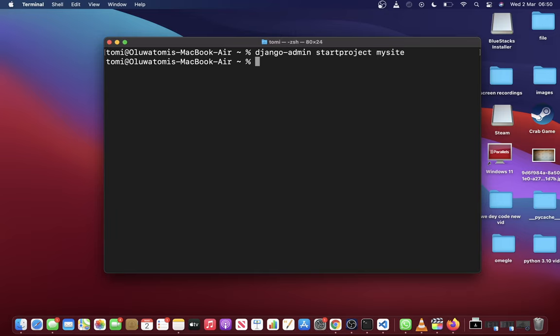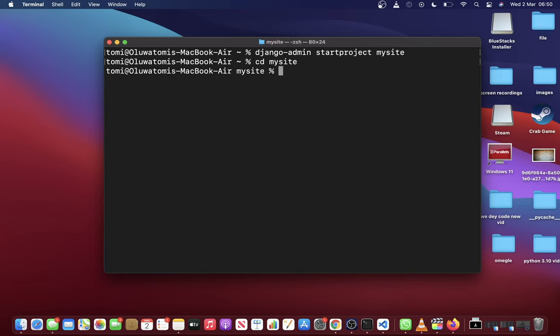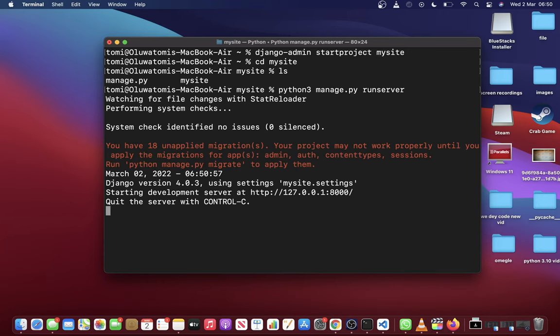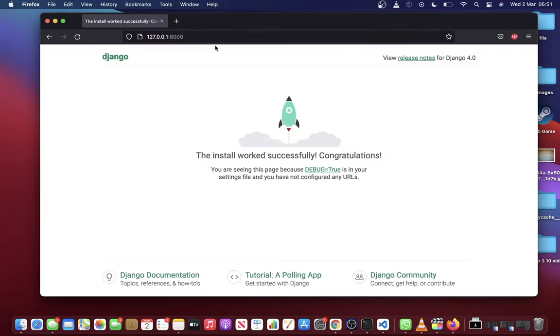A new folder will be created in that directory where you run that command. What you want to do is go into that folder that has been created and then run python3 manage.py runserver. And boom, you have your first Django app running. If you copy the link that is given and paste it in your browser, you'll see this Django template saying that your installation worked successfully.